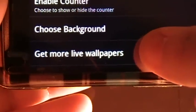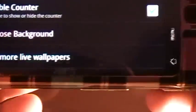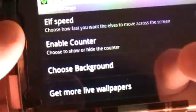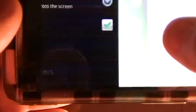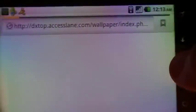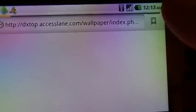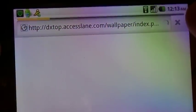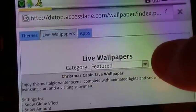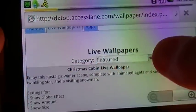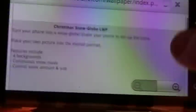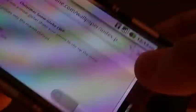They also give you an option to get more live wallpapers from this developer. If you click on that, it'll bring you to their website — DX top accessories or something like that.